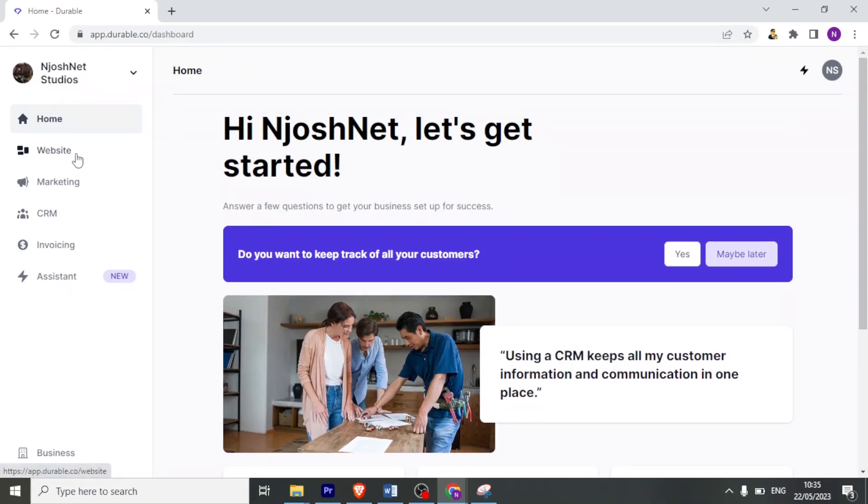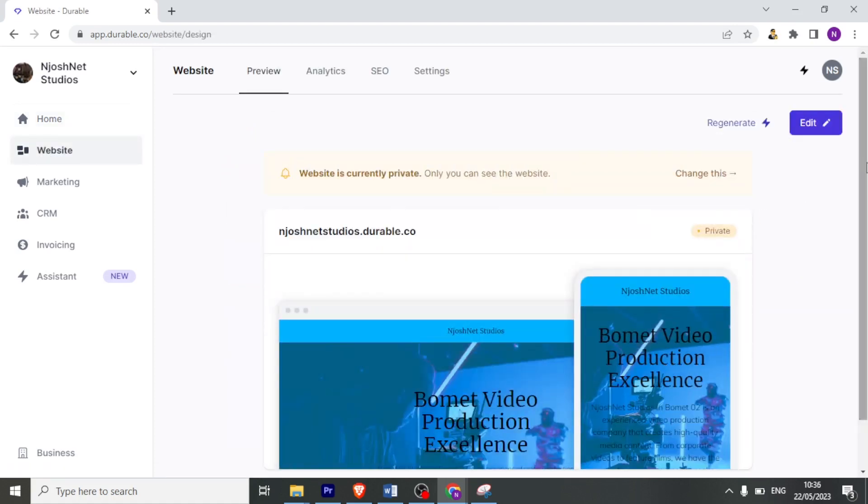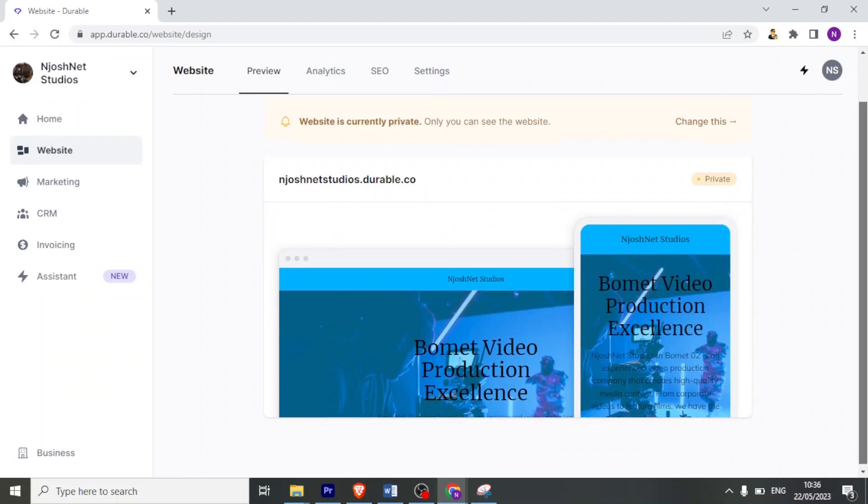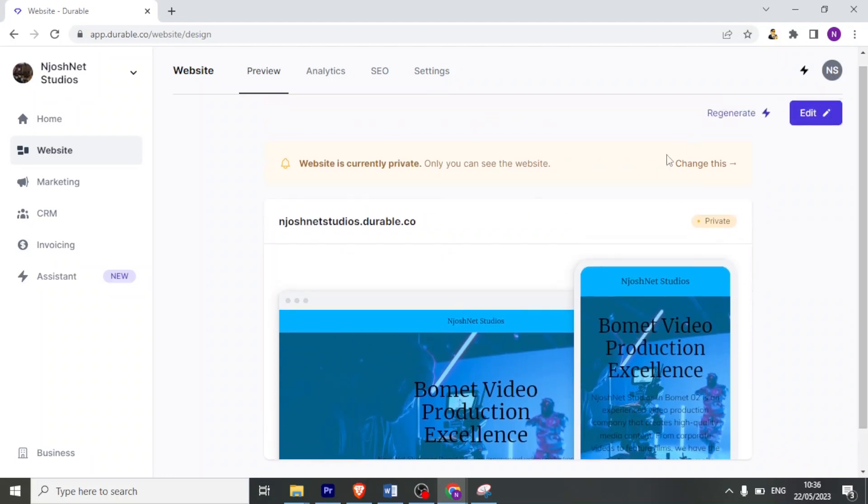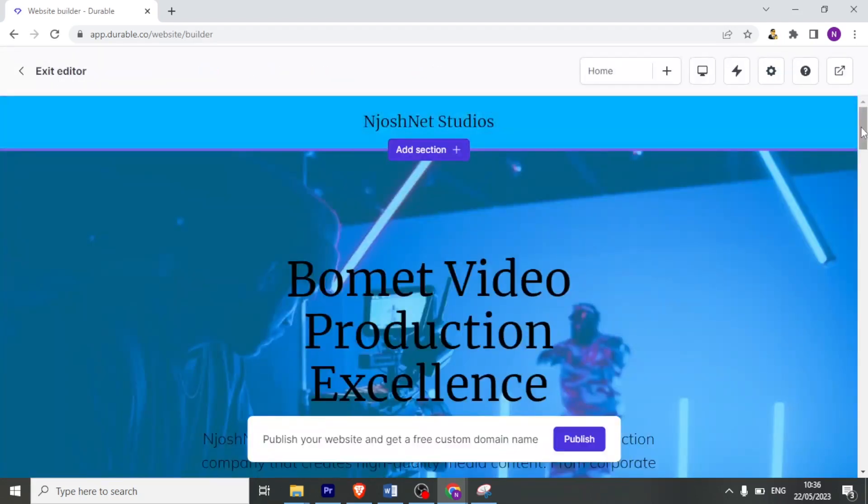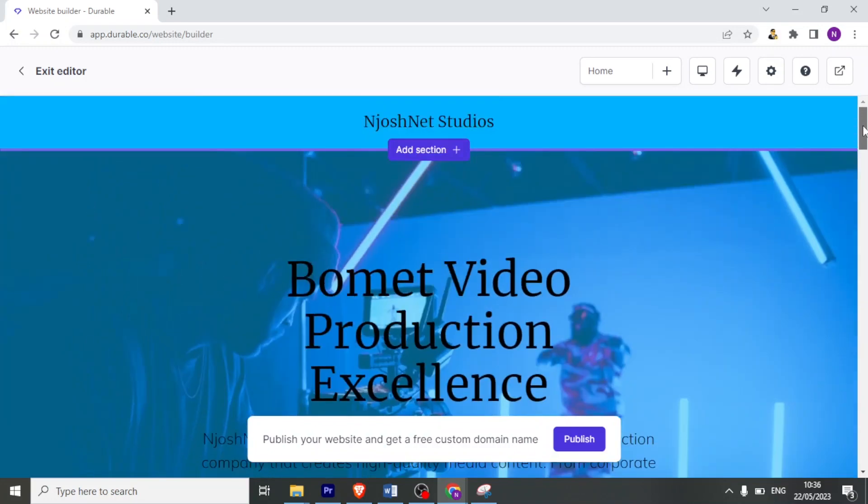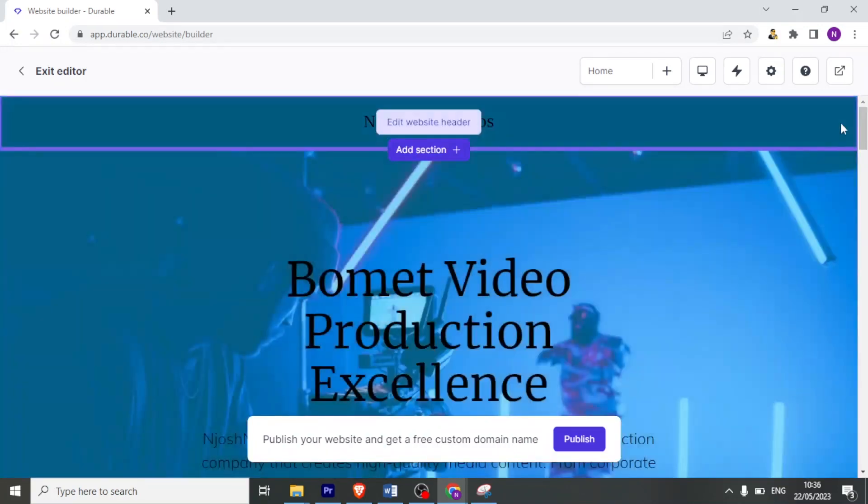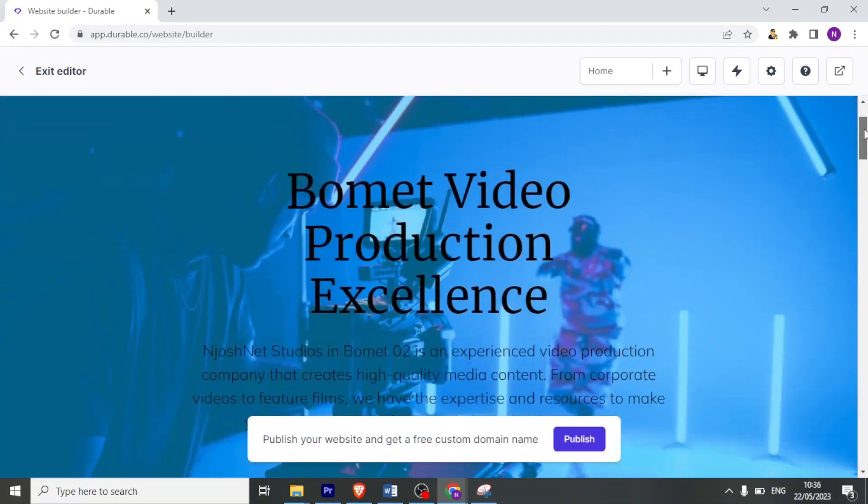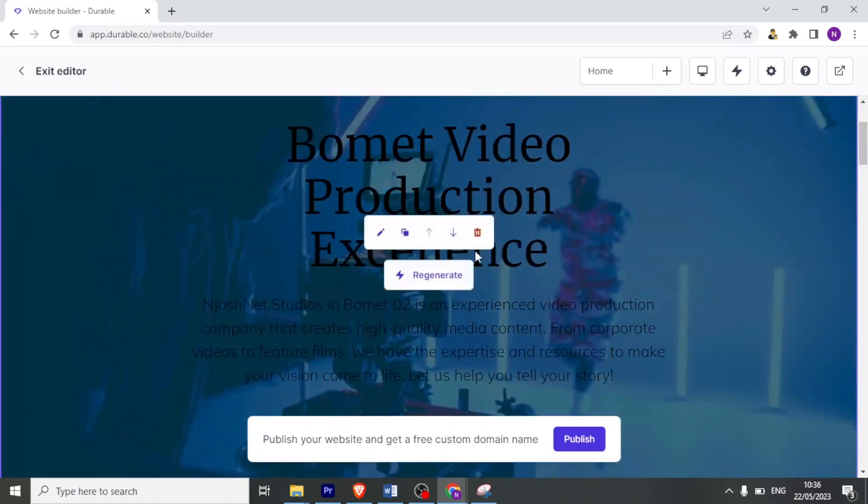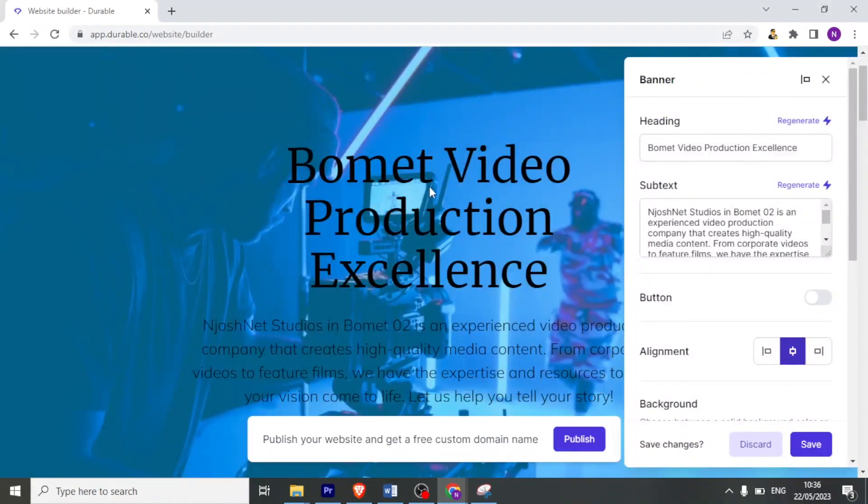But now we can also edit the website that we just created. To now edit my website, I'll click on this other side left hand side and click on website. And this is now how my website looks like. So I can change that by clicking on editing. And now I'm now able to edit my website. For instance, I'd want to change this Bomet video production to JoshNet. So to do that, I bring the cursor on the section that I want to edit. Then I click on the pen tool.